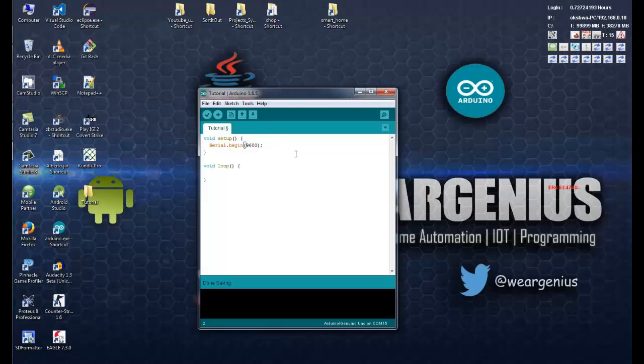And then you can pass the config parameters. So you can refer for this config parameters to the Arduino official website. Whatever it takes. By default, the configuration is like 8n1, means 8-bit data-bit, no parity, and 1-bit stop-bit. And here, you can vary the port rates depending upon the device you are interfacing with.